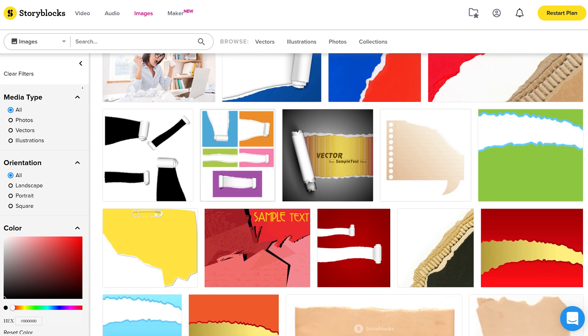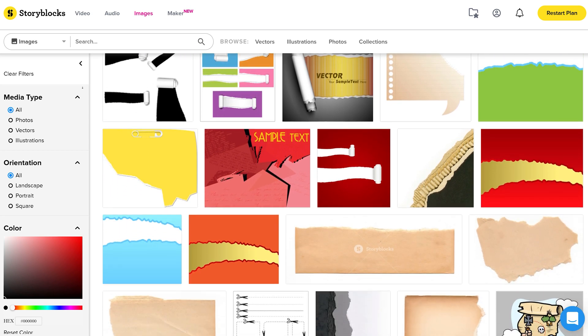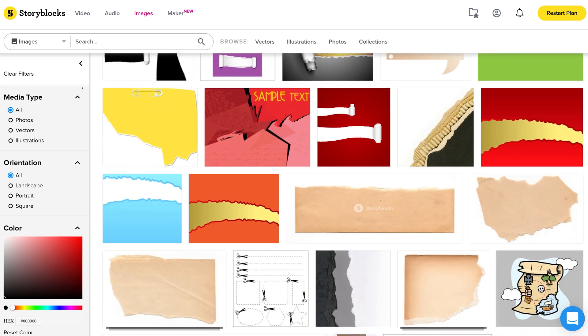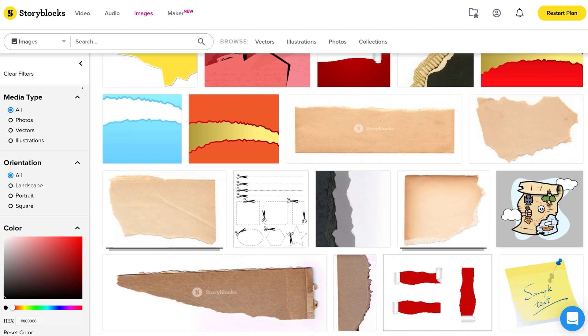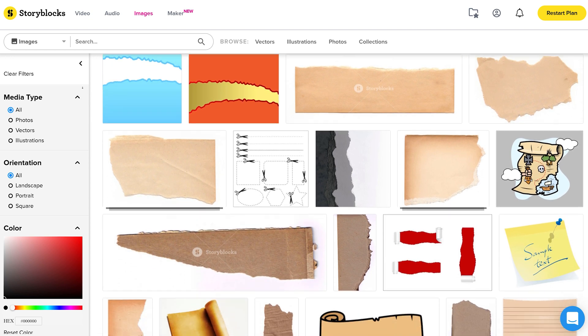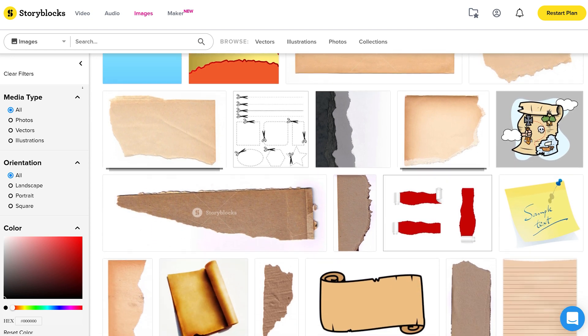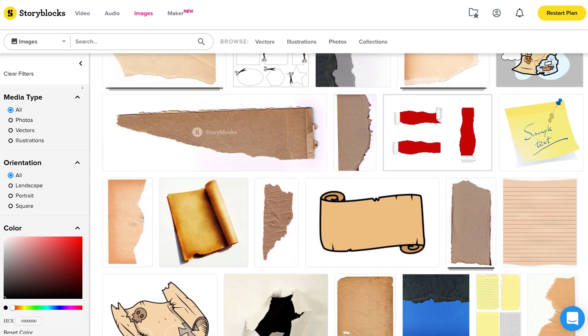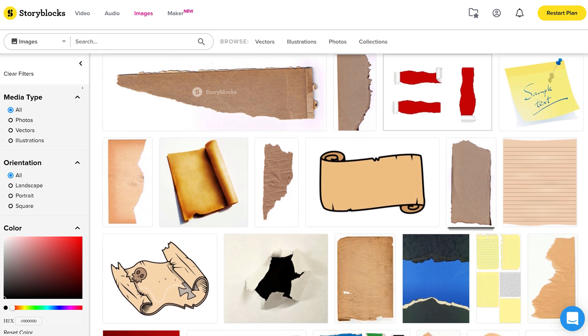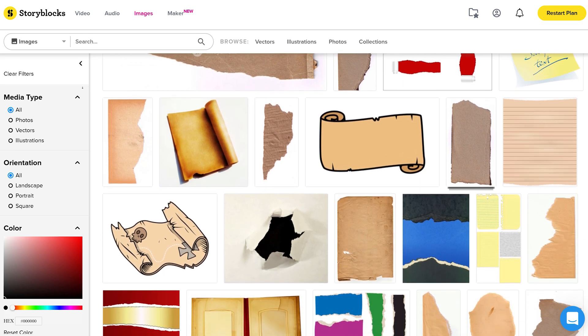Before we head over to Premiere Pro, we first need our assets to make this paper effect — specifically a photo of a simple paper tear. You can download these from Storyblocks; they also have an image library and you can get their three libraries in one subscription, which is the most valuable. I'll leave a link in the description down below — I can highly recommend it.